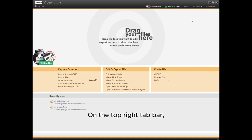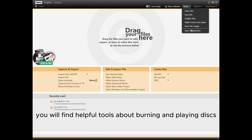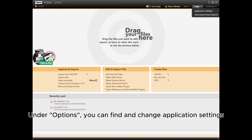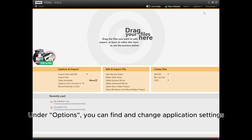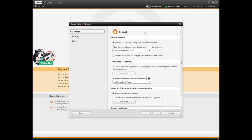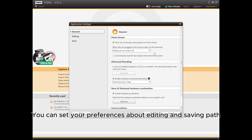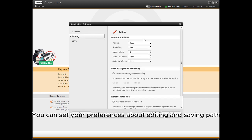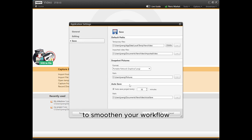On the top right tab bar, you will find helpful tools about burning and playing disks. Under options, you can find and change application settings. You can set your preferences about editing and saving path to smoothen your workflow.